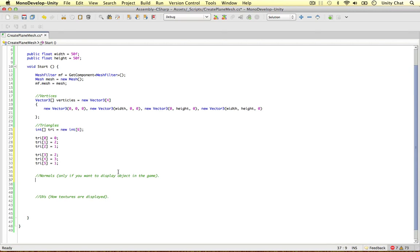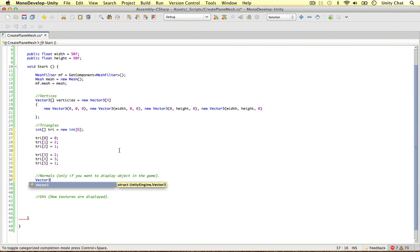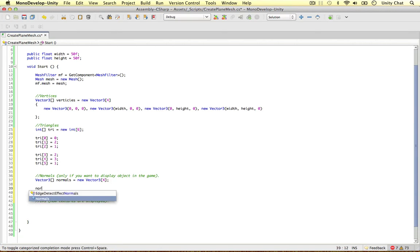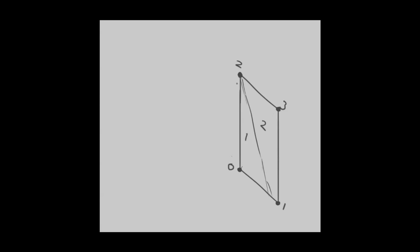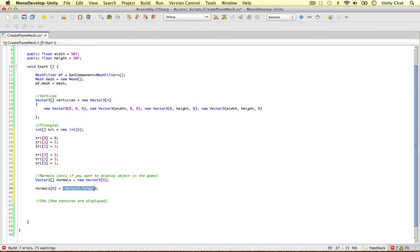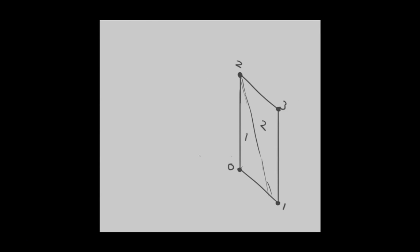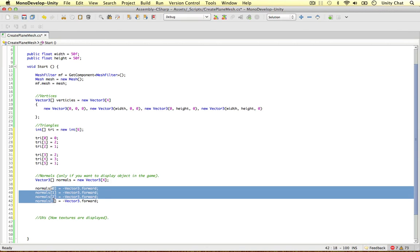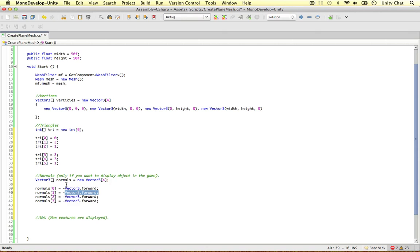The next thing is the normals. The normals are stored in another Vector3 array, because the normals control which direction the object is shown in the game. I am going to call this one normals, equals new Vector3 array, and we are just going to have four values — one for each vertex. Because the whole plane is going to face one direction, we just need all these normals to face forward so we will be able to see them. So I am just going to put Vector3.forward. By using Vector3.forward we can then see the objects when we are facing it from the forward direction. So let's copy and paste this three more times, configuring the normals for each vertex to be forward.